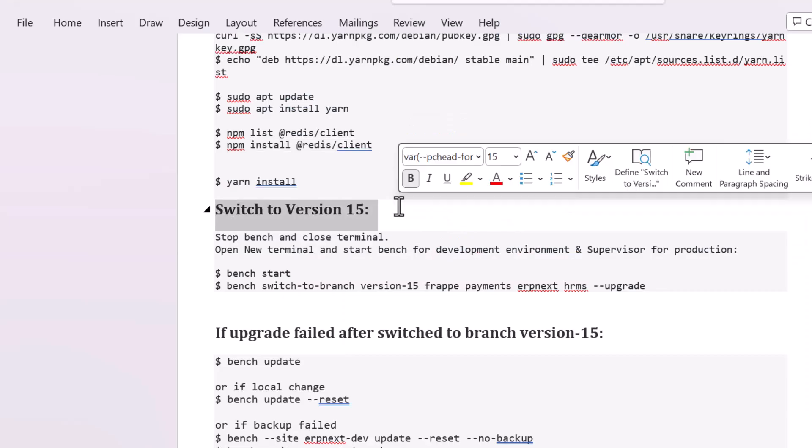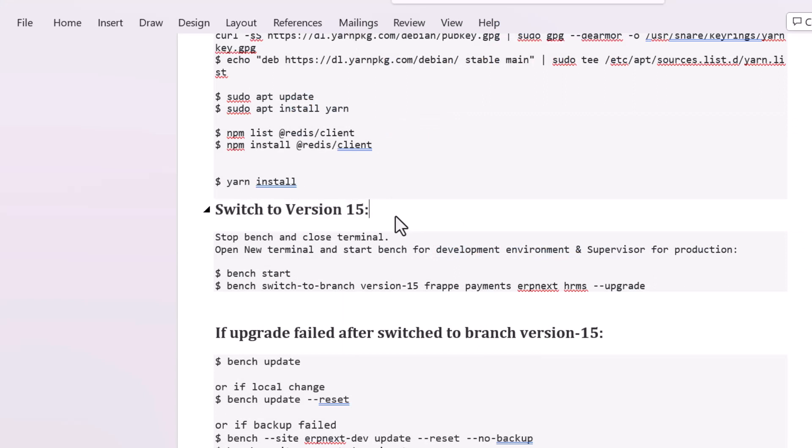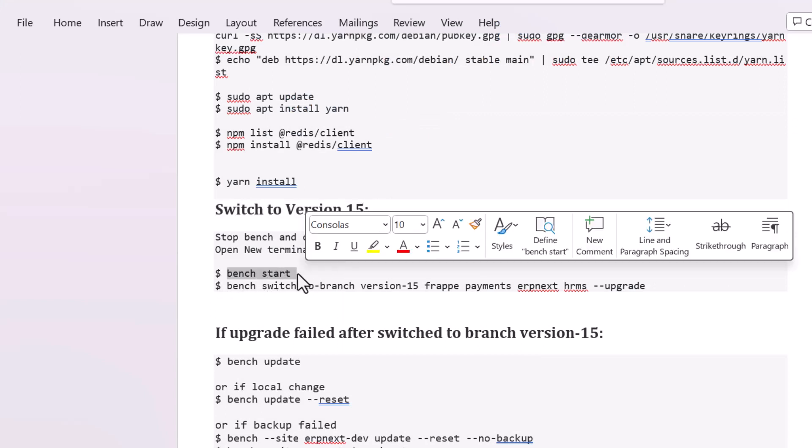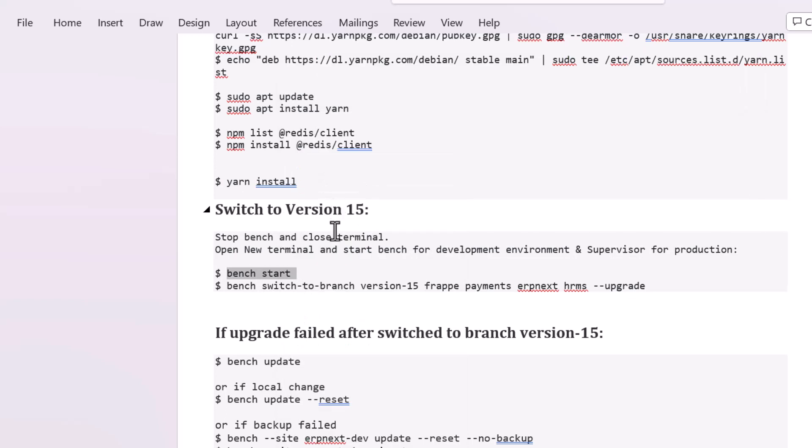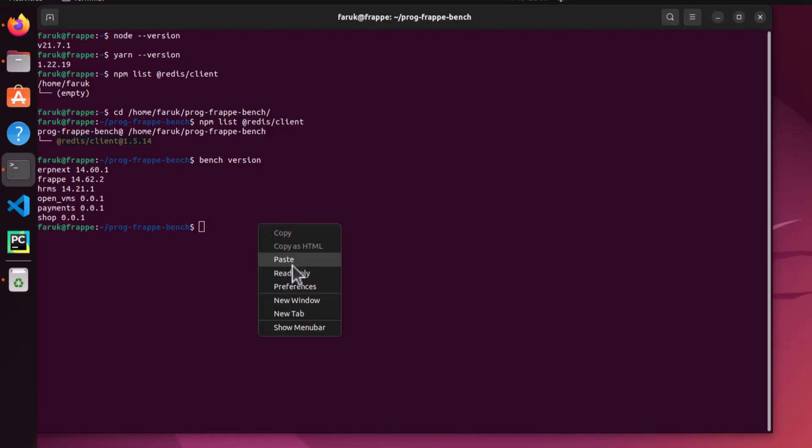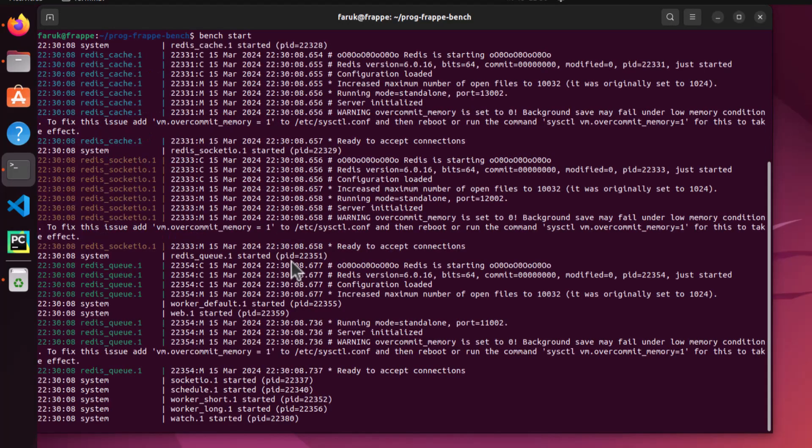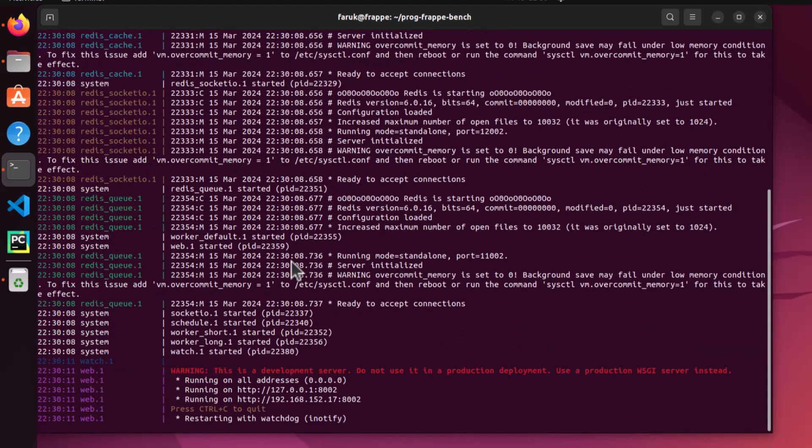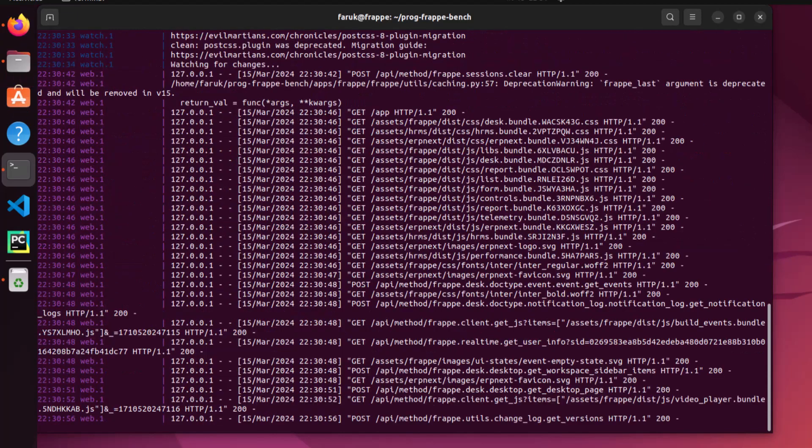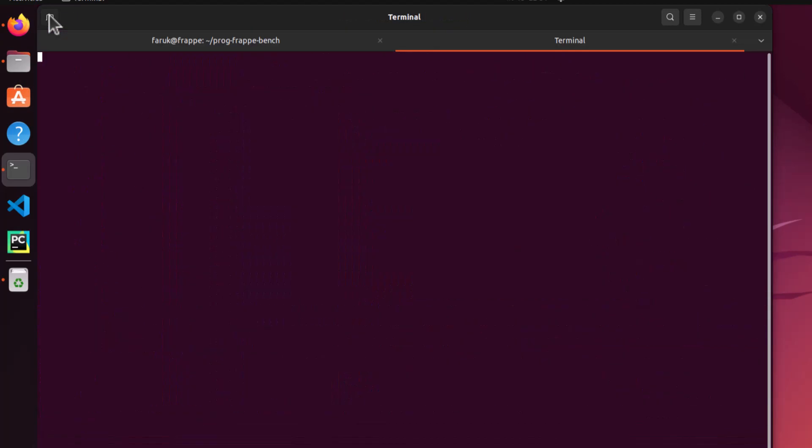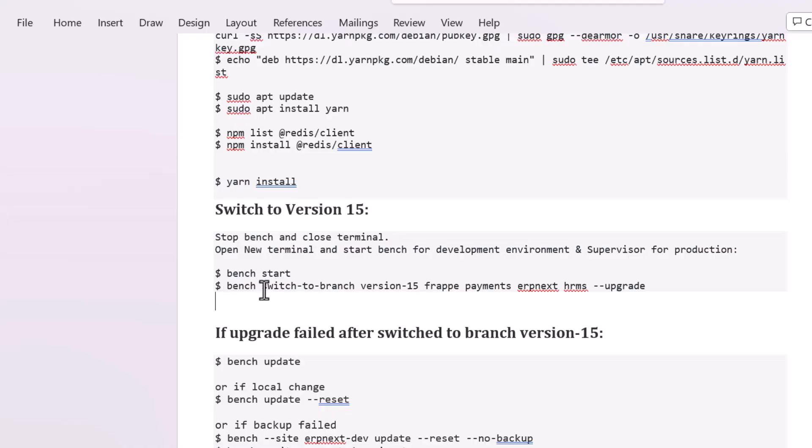Now we are going to switch the version from 14 to 15. To do it we need to restart the bench. For production environment you have to start the supervisor. Starting the bench - you have to switch to the branch version 15.